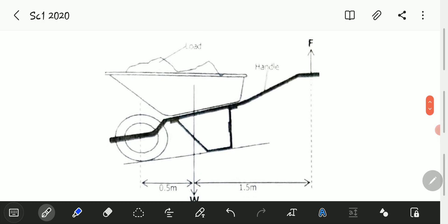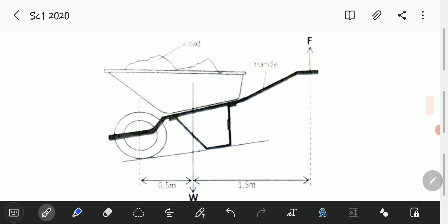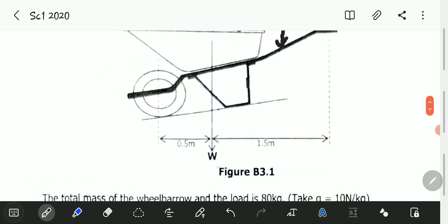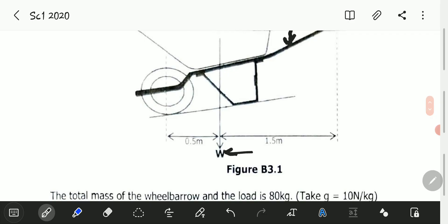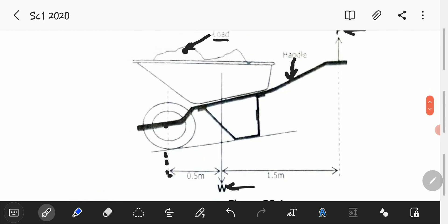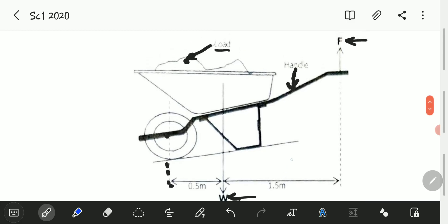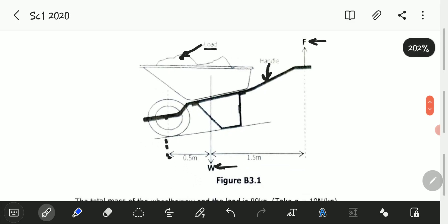Let me just take a quick look at the diagram. We have the load pointing at this point, then we have the handle right there. We have a force F and a weight W. We are told the distance from the center of the wheel to W is 0.5 meters, and from W to the force F it is 1.5 meters. So this is the wheelbarrow diagram.